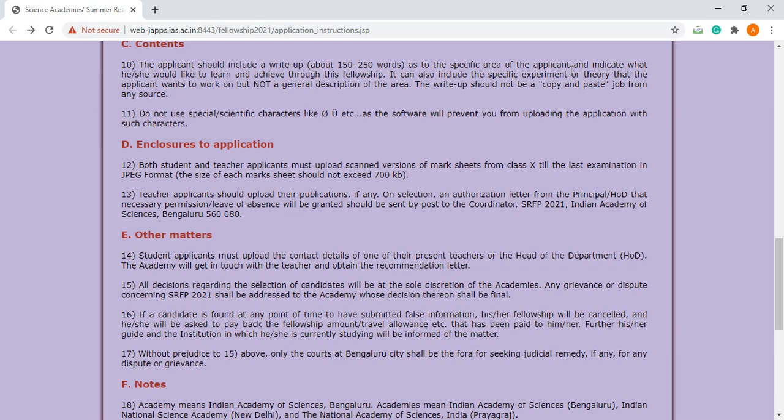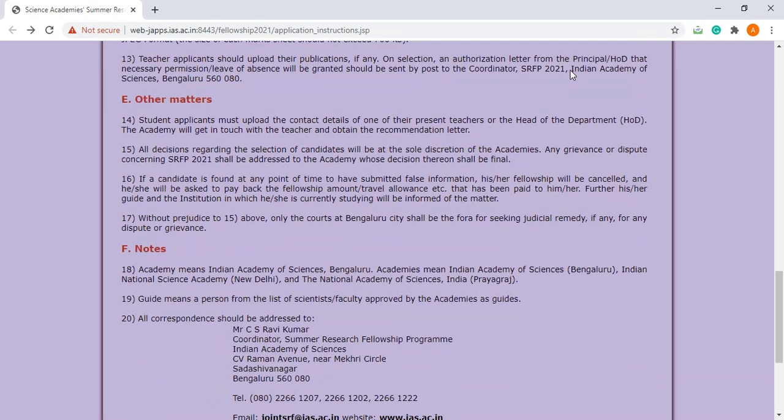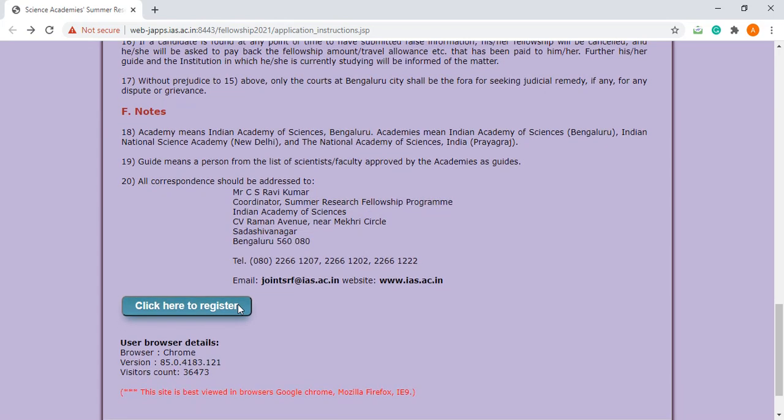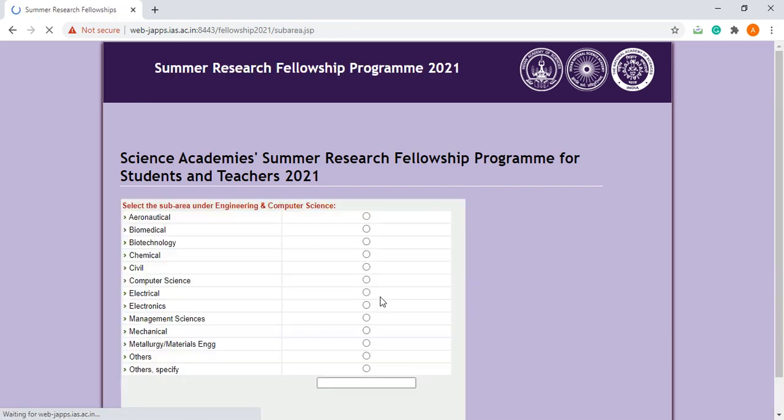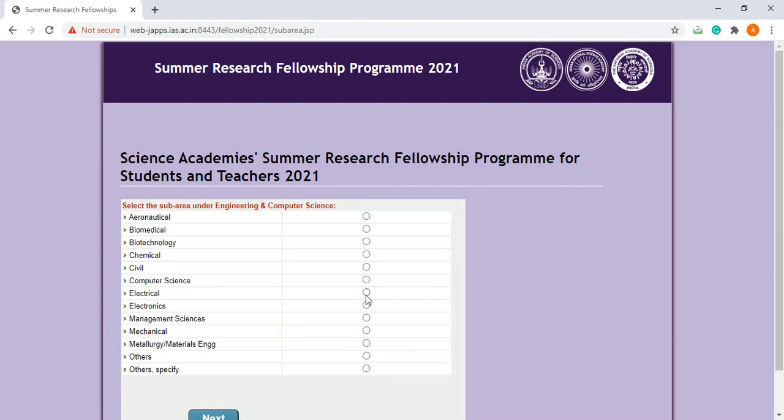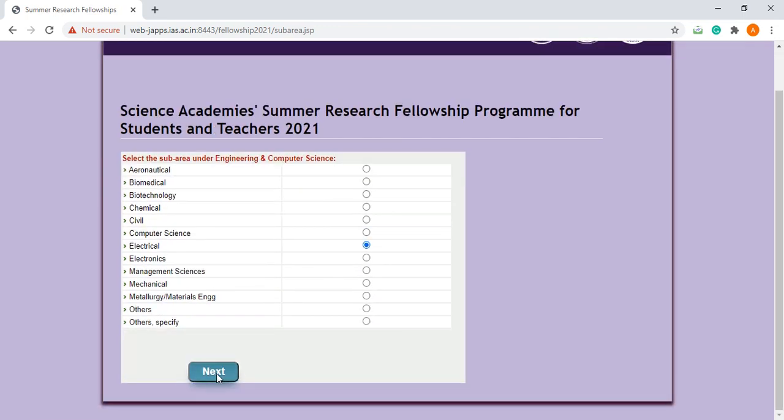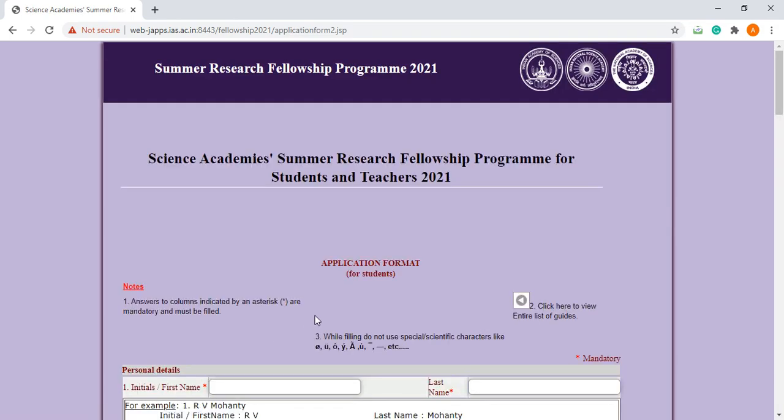Now let's move to the registration part. If you are a student, please click here. Let's say you are in engineering background, so click here. Next, let's say you are in electrical engineering, press here. Next, so this is the form.